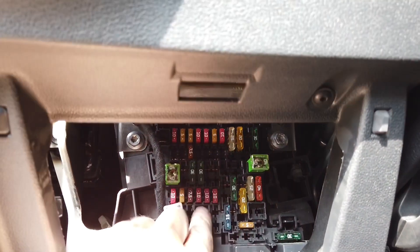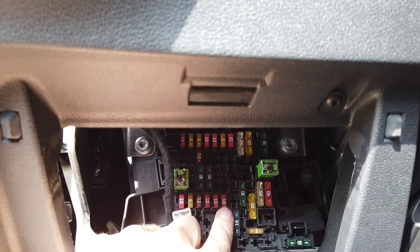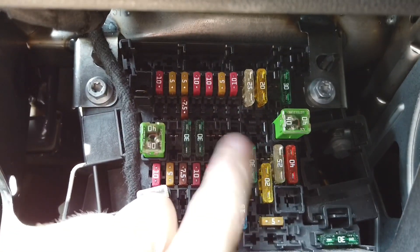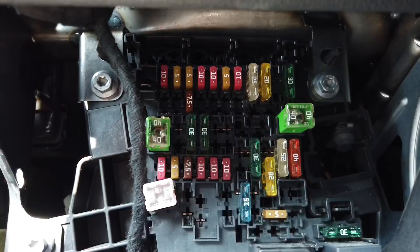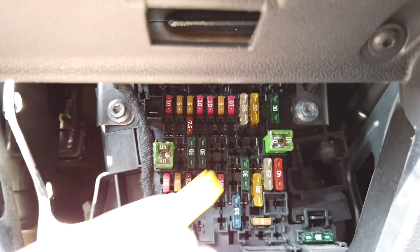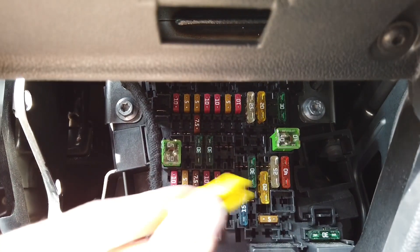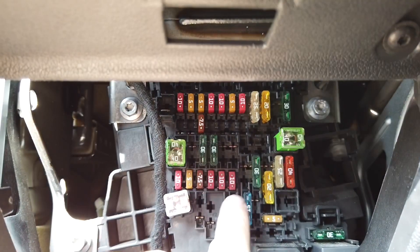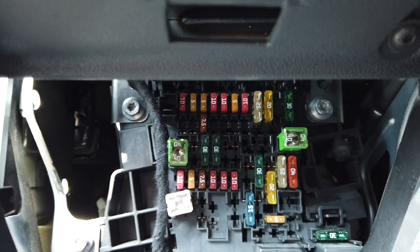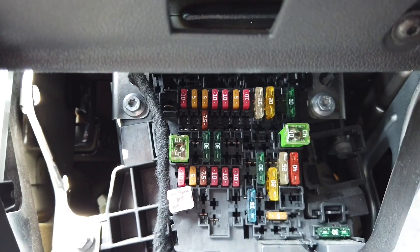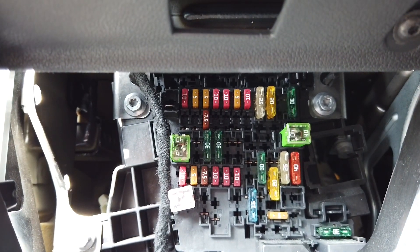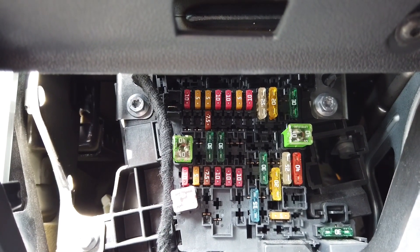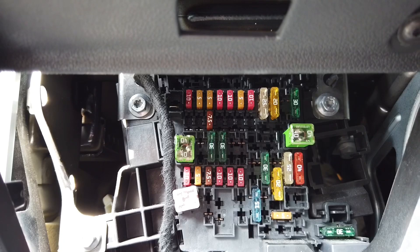And if I remember correctly this 10 amp fuse over here should be ignition hot. So if we use a tool like this to remove it and replace it with our powering set, we should have ignition hot USB.